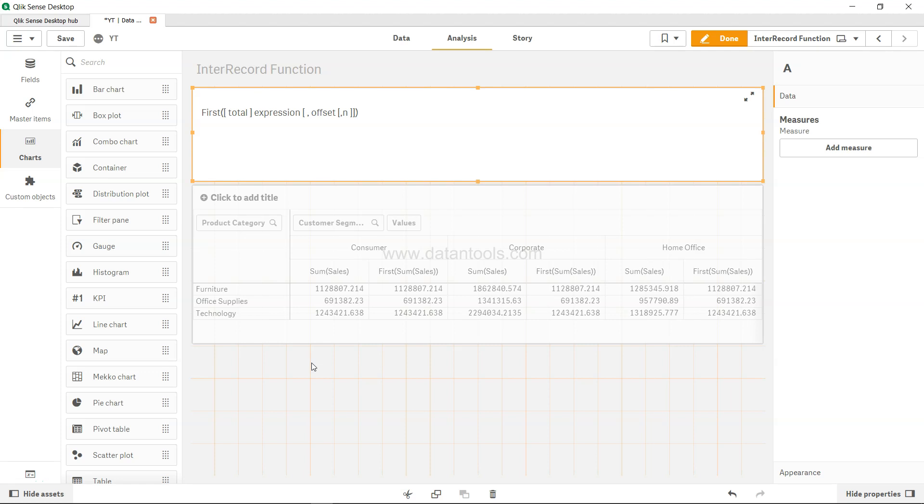Hi there, welcome to the new Qlik Sense tutorial video. In this video we will talk about the first function, or first Qlik Sense function, which is helpful in pivot tables.